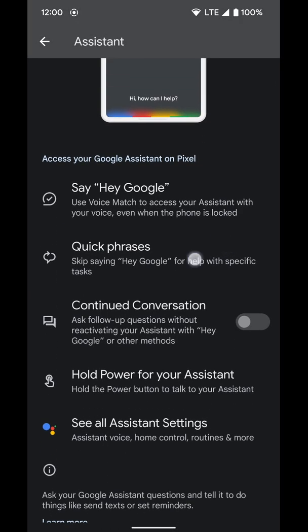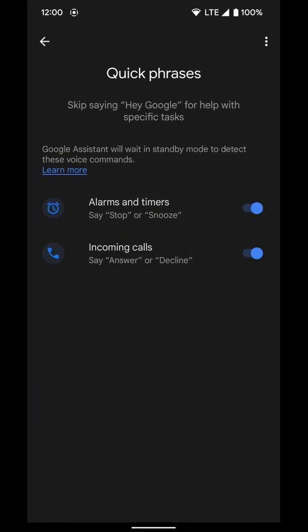Then you want to go to Quick Phrases and make sure that they are turned on. They are off by default, but you can go ahead and turn them on. So you can see alarms and timers, incoming calls.